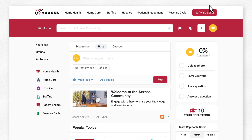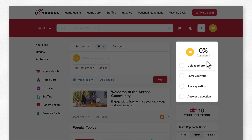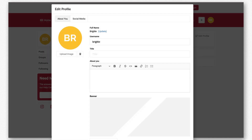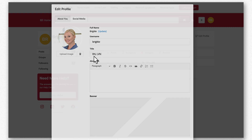This is the User Community home screen. If this is your first time here, let's start by setting up your profile. You can upload a photo and add your title, displaying your area of expertise.